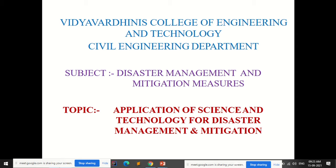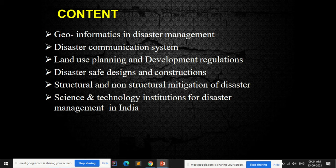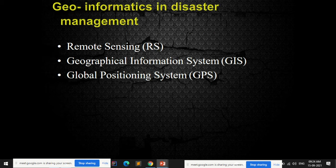We will first look at the application of science and technology for disaster management and mitigation. The use of GIS, remote sensing, and GPS will be covered in the next presentation. The contents we'll go through include geo-informatics in disaster management, disaster communication systems, land use planning, development regulations, disaster-safe designs and constructions, structural and non-structural mitigation, and science and technology institutions for disaster management in India.